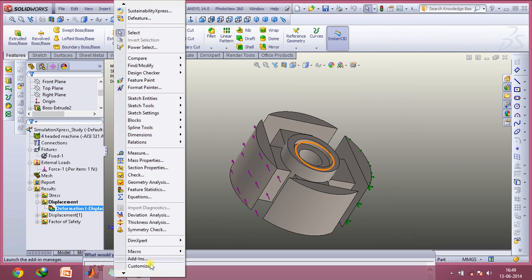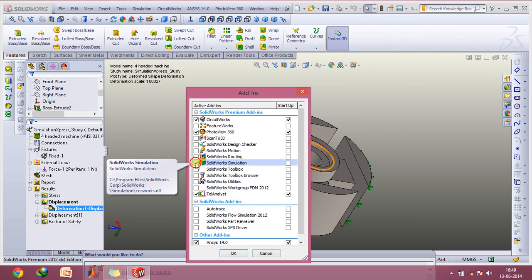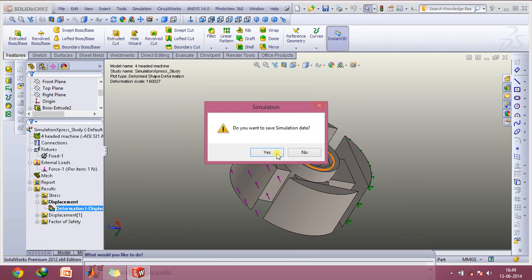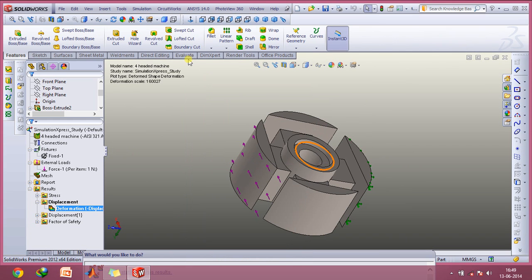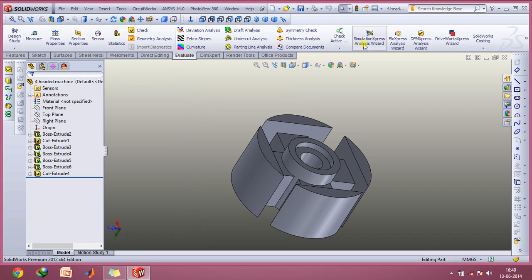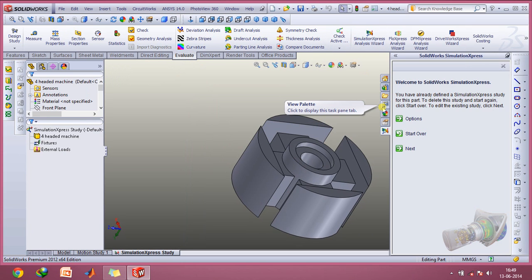First you need to go to Tools, click on Add-ins, and select the SOLIDWORKS Simulation tab. Click OK. Now go to the Evaluate tab and click on Simulation Express Analysis Wizard.